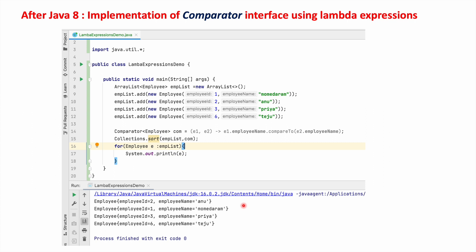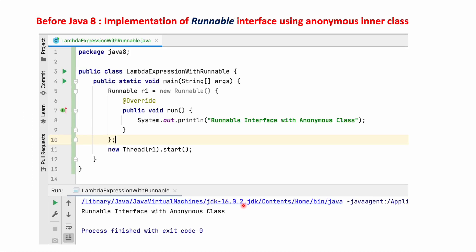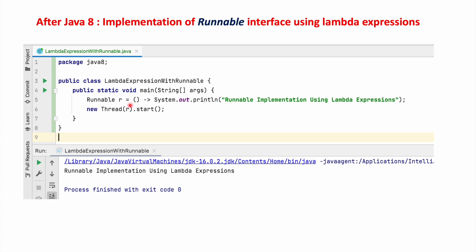Now we will see how the Runnable interface is implemented before Java 8. We write: Runnable r1 = new Runnable, override and implement the run method, then start the thread. With lambda expressions, since the run method has no arguments, we use empty brackets followed by the arrow symbol followed by the statement to execute. When you run this, we are able to see the result.